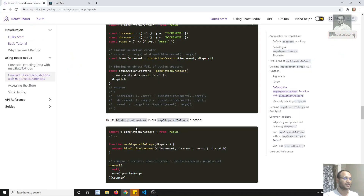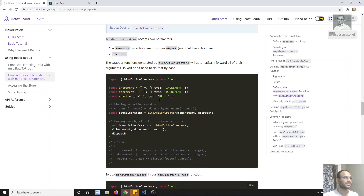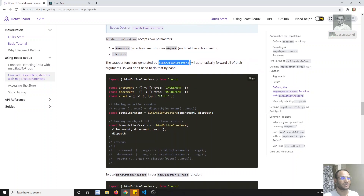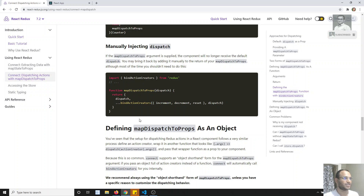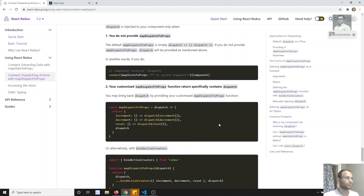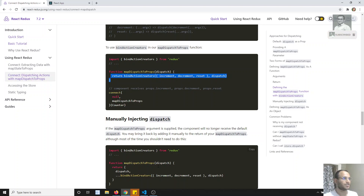Apart from dispatching this way, there is another useful helper method provided by the React Redux library — that is 'bindActionCreators'. Let's try to see what 'bindActionCreators' does. We have 'mapDispatchToProps' returning a dispatch, and we can return 'bindActionCreators' parameters instead.